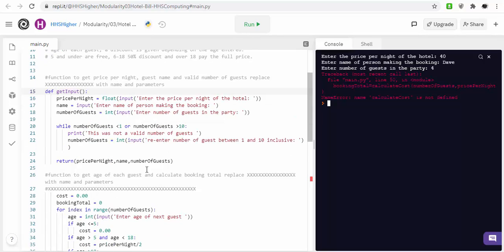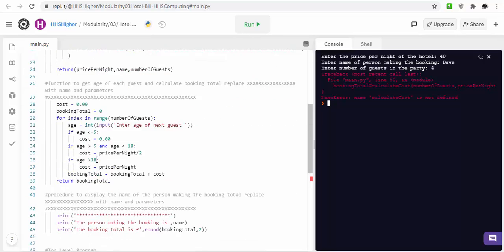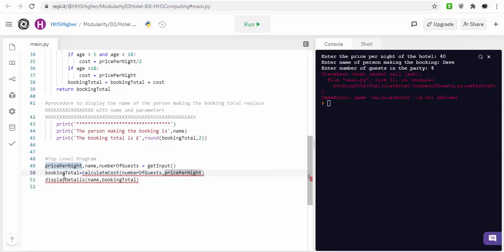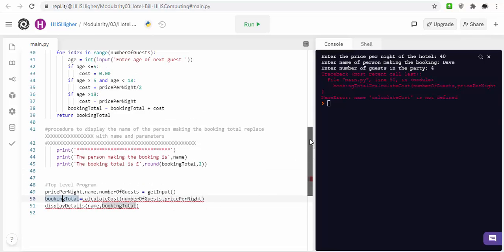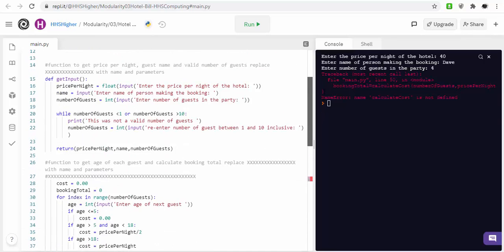So, what it's then done is it's returned these values, it's then gone down to this bit, this line of code, which is then saying, right, calculate cost. Here's the values that you're going to use, and we're expecting this value to be returned, but we've not actually defined this function yet.